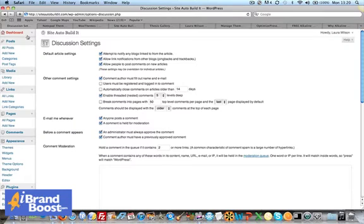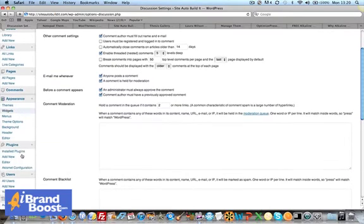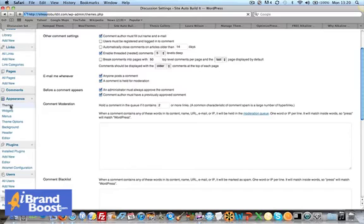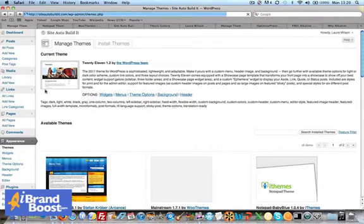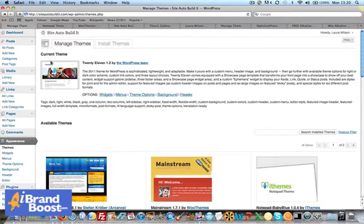Okay, so we're in the admin panel. On the left-hand side, go down under Appearance and click on the Themes link. As you can see, this is our current theme, which is the default WordPress theme, the 2011 theme.